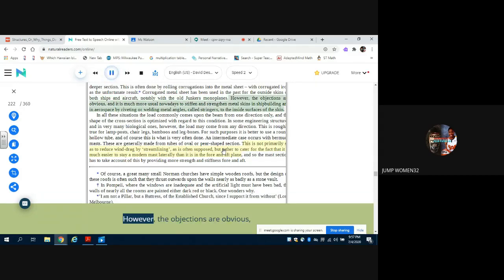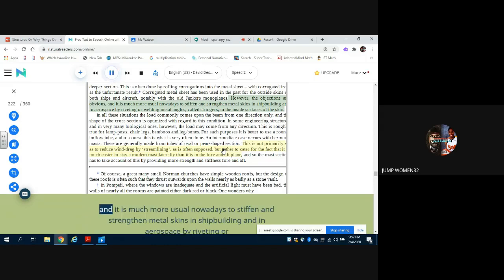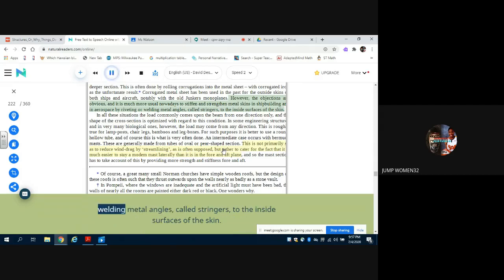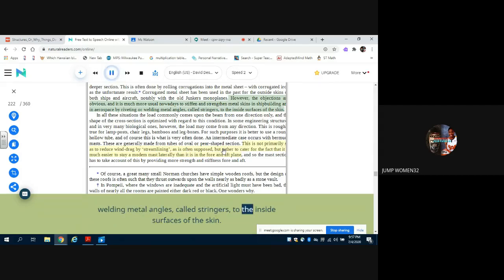However, the objections are obvious, and it is much more usual nowadays to stiffen and strengthen metal skins in shipbuilding and in aerospace by riveting or welding metal angles, called stringers, to the inside surfaces of the skin.